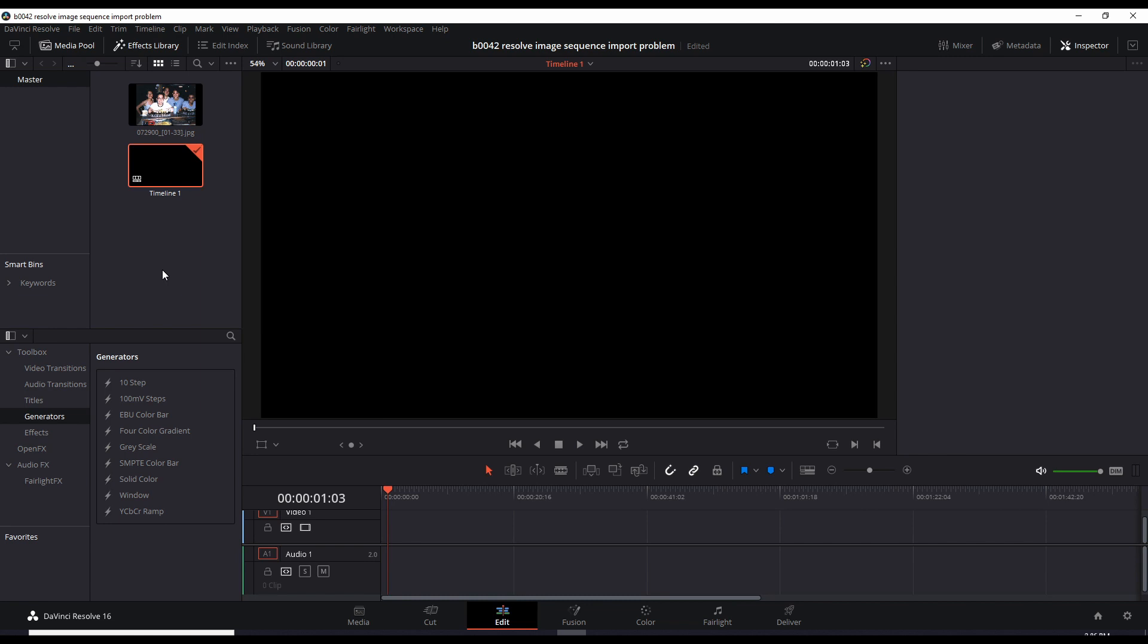It puts it all together and it fits 29 of those images into one second. And if that was a stop motion type of series of images that was created specifically like that, then sure we would use it that way.